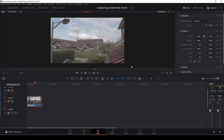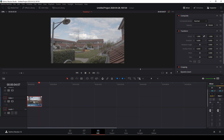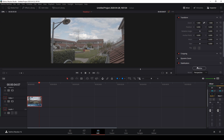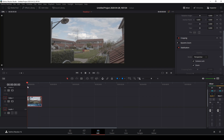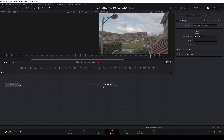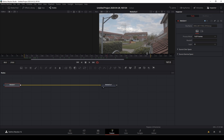Let's have a look at this clip shot on the Blackmagic Pocket Cinema Camera 4K. As you can see, this handheld shot needs a little stabilization, so I'm going to choose stabilization, click on Camera Lock, push Stabilize, and done. But there's a problem — if I apply stabilization in the Edit tab and then go into Fusion, the stabilization does not carry over from the Edit page, so it's not stabilized at all in Fusion.